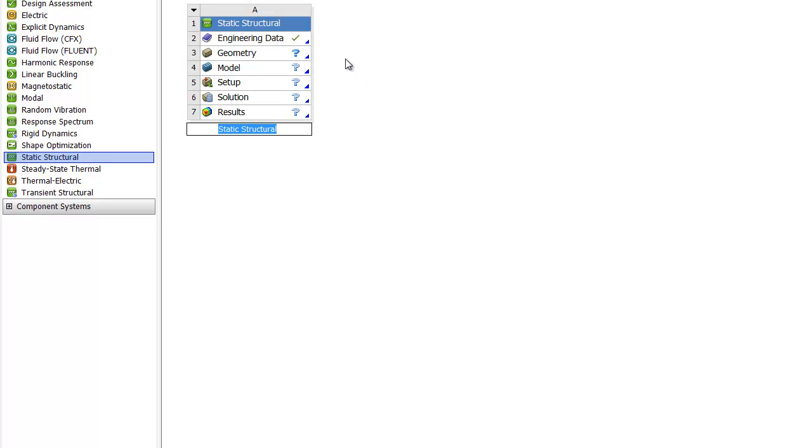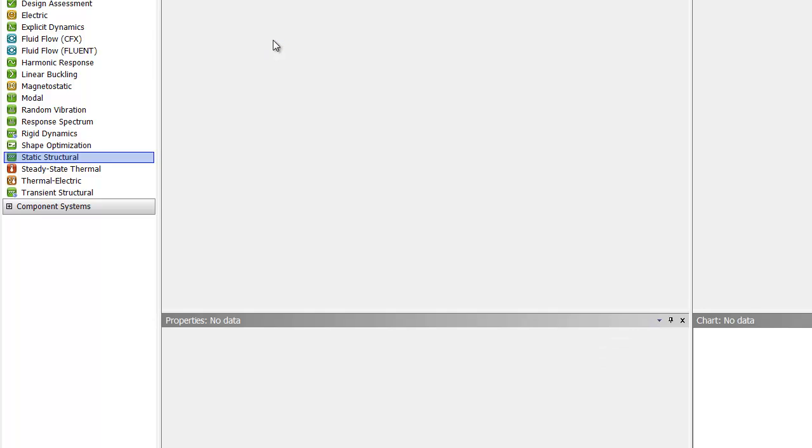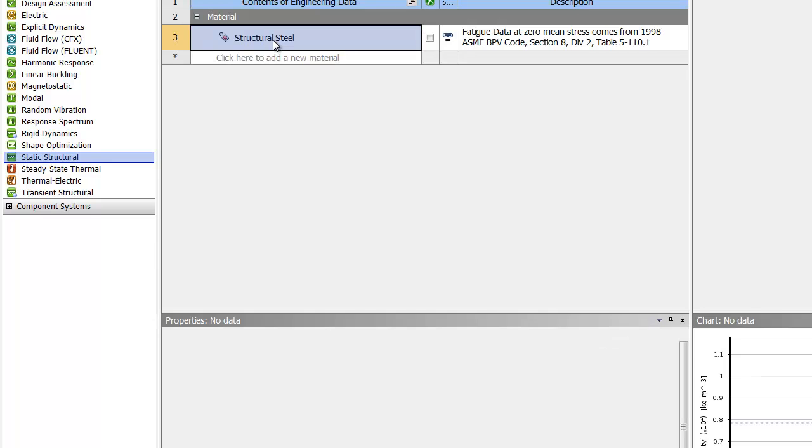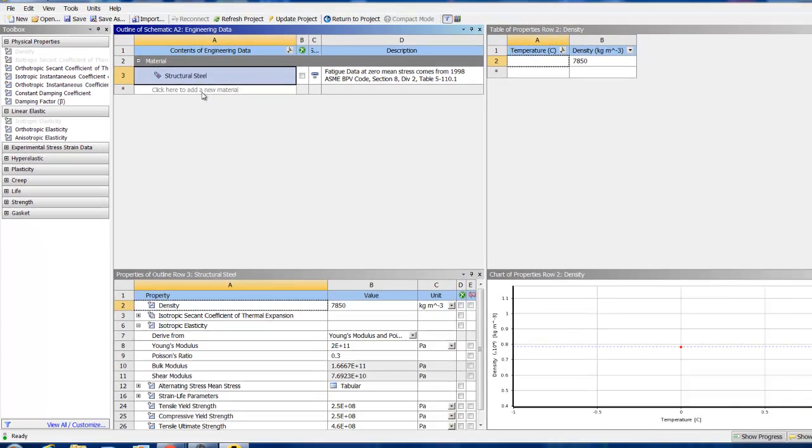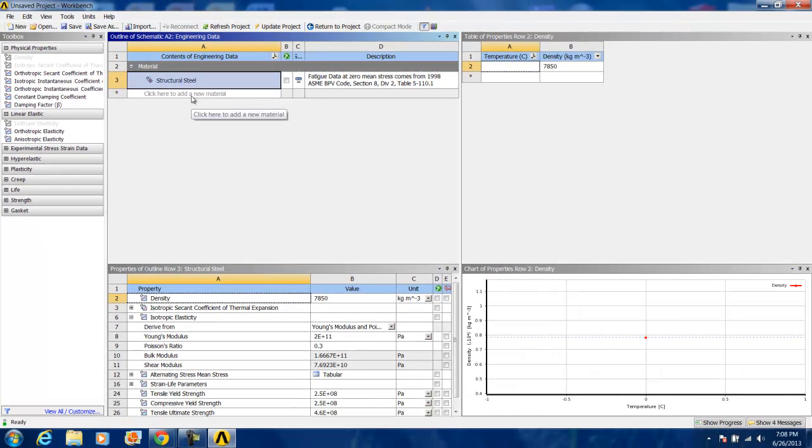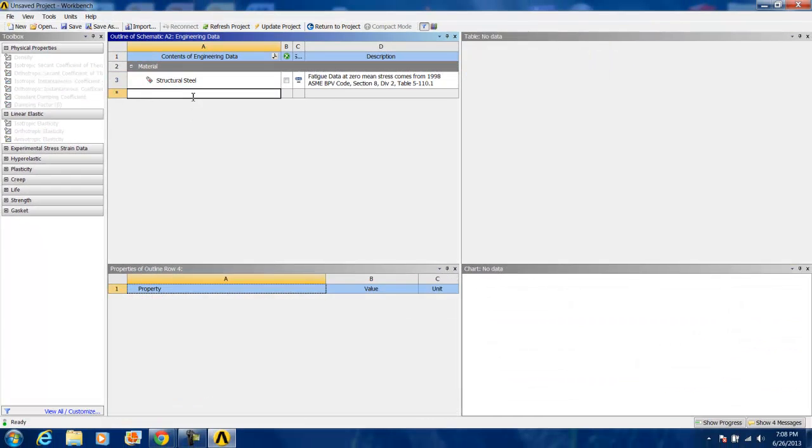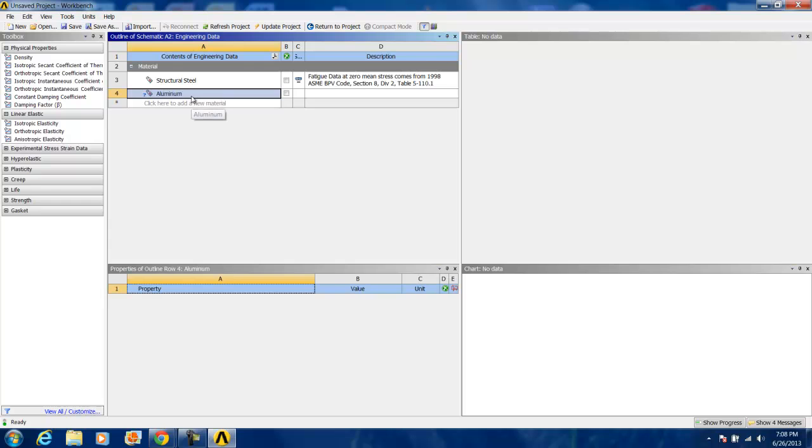Here we're going to double-click on engineering data and create an aluminum material. We do this by double-clicking below structural steel, typing in the name of our new material, hit enter, and then we're going to base it off of isotropic properties.